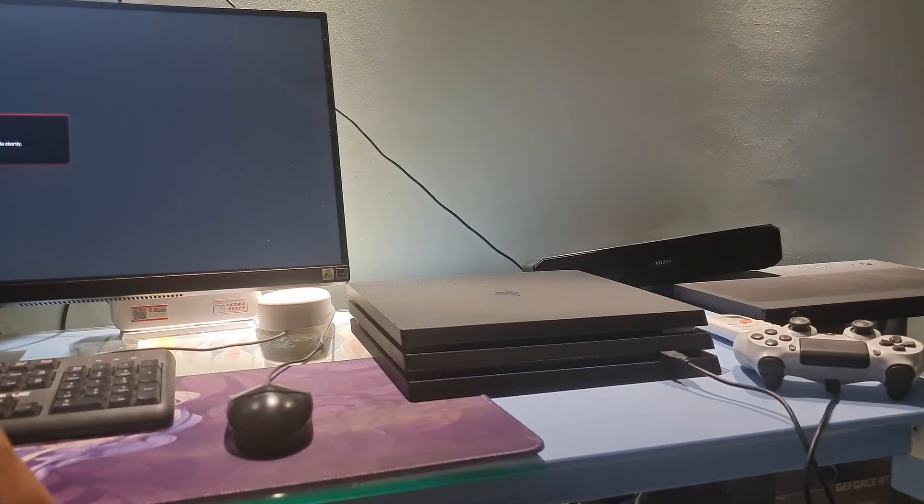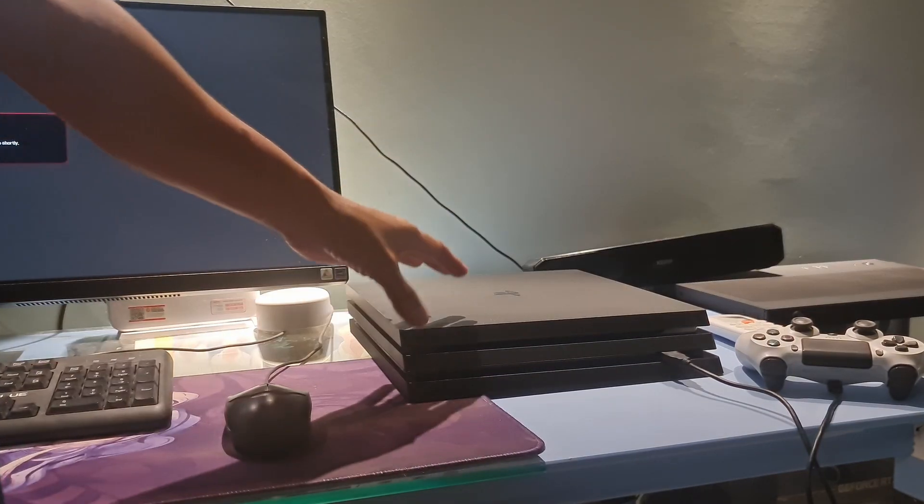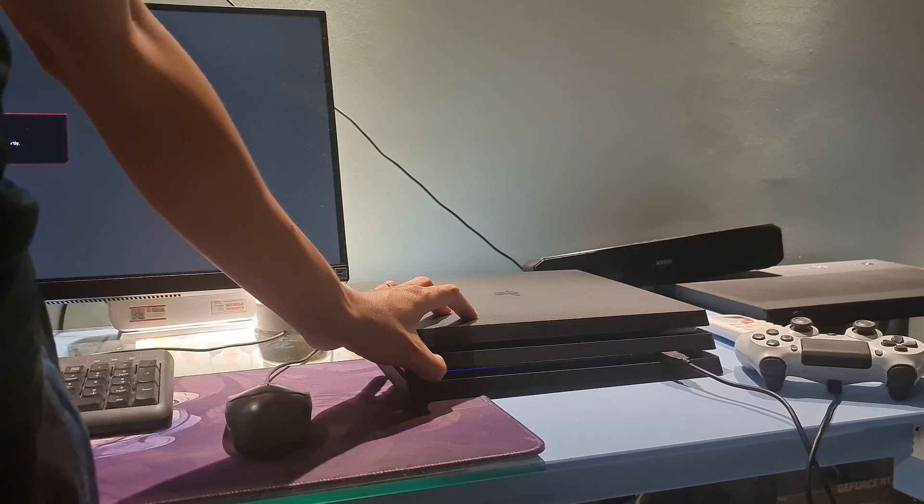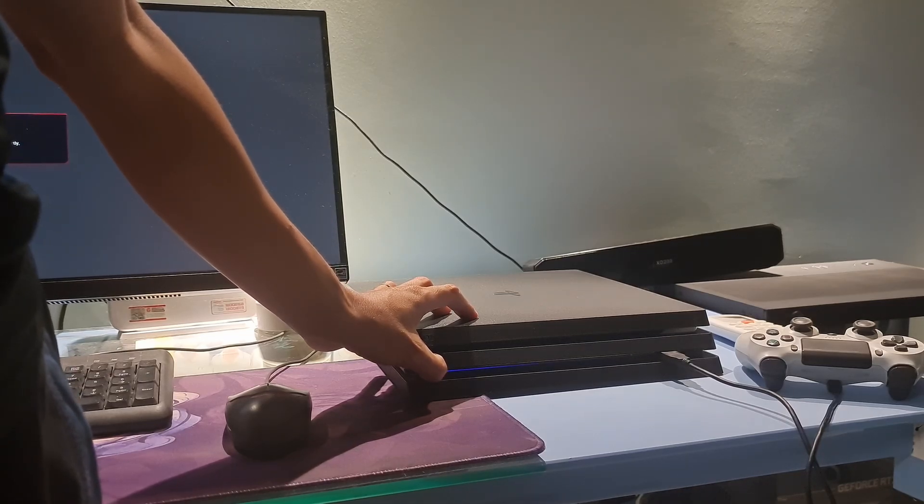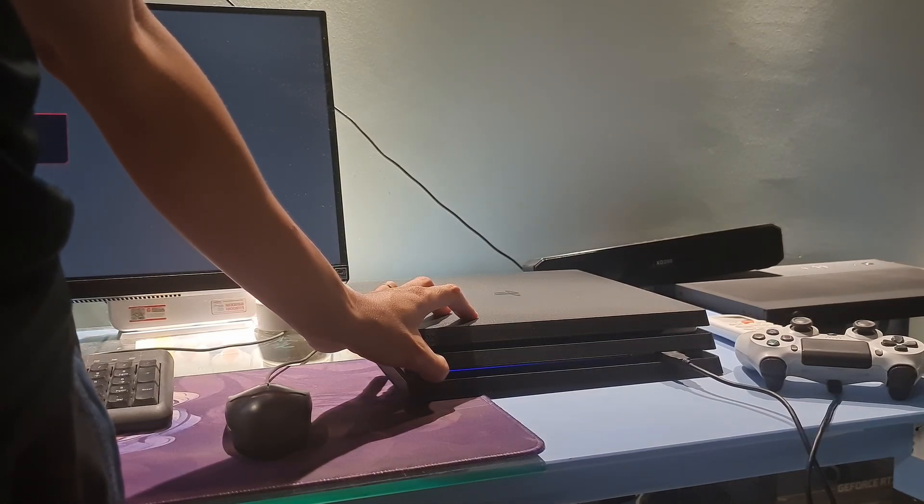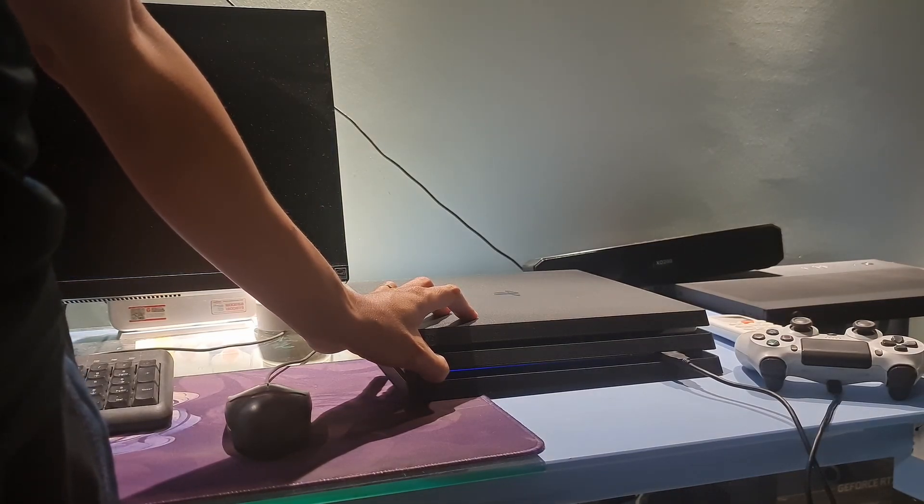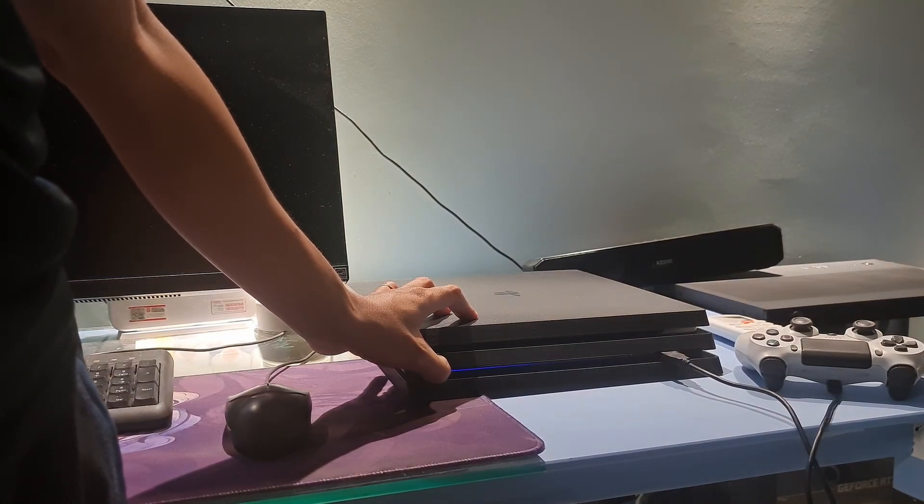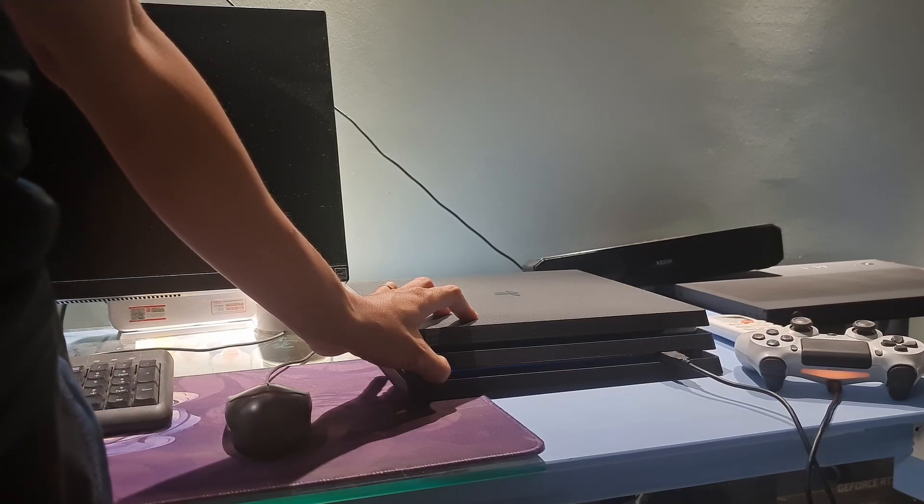Once the console is off, press and hold the power button again. Release it after you hear the second beep. One beep will sound when you first press, and another seven seconds later.